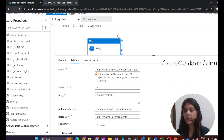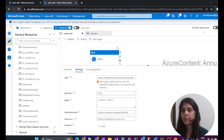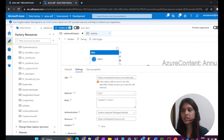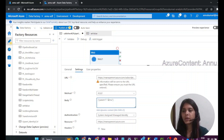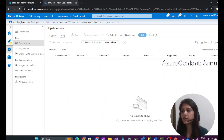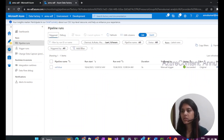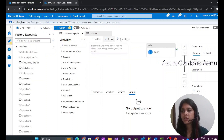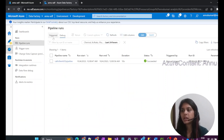We are good to trigger the pipeline now. Let me rename pipeline 44 as 'call other ADF pipeline'. Once we debug this pipeline it should trigger the 'set value' pipeline and the output should be 'annu'. Let me debug this pipeline — we are expecting it to succeed since it is just putting a request. It succeeded, and if we go to the monitor section we can see the triggered and debug runs, showing the last 24 hours of pipeline execution details.